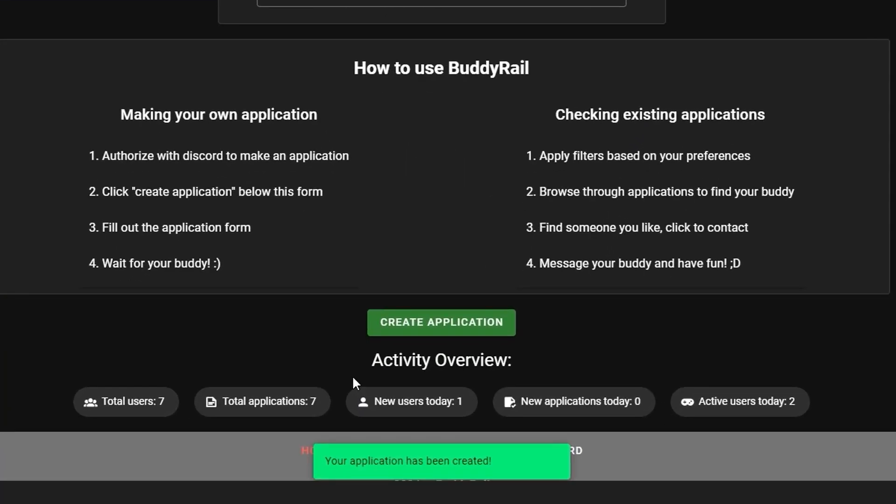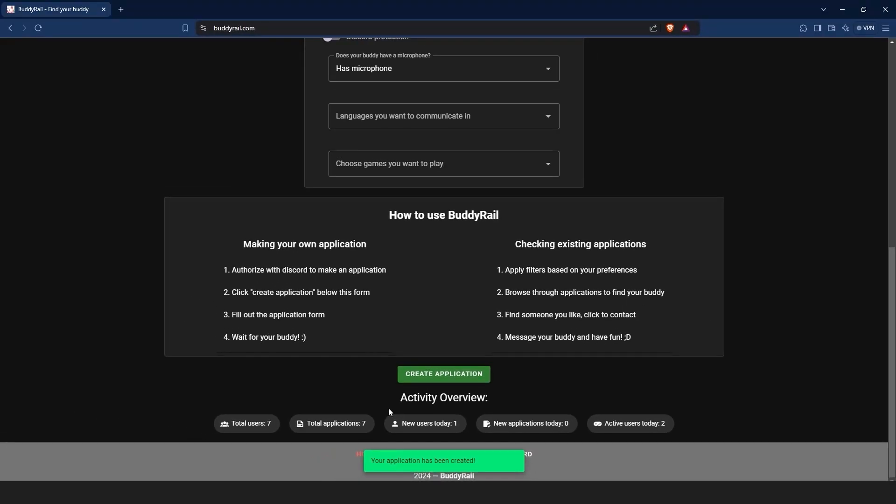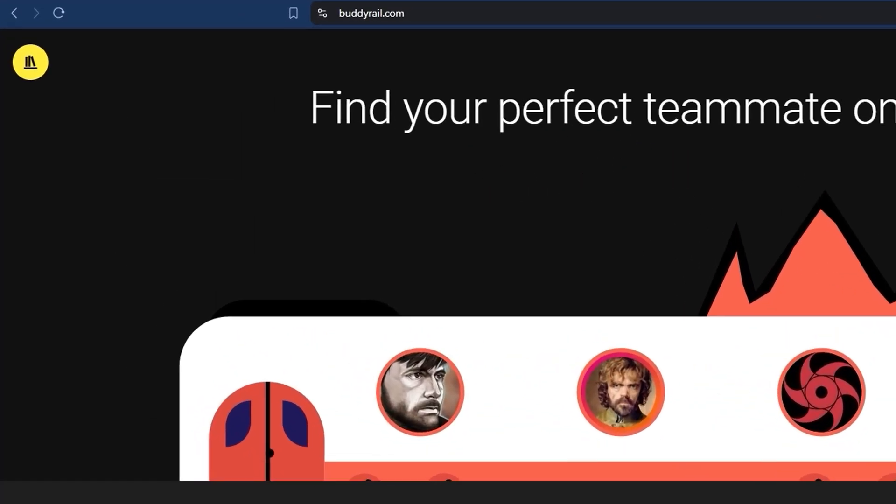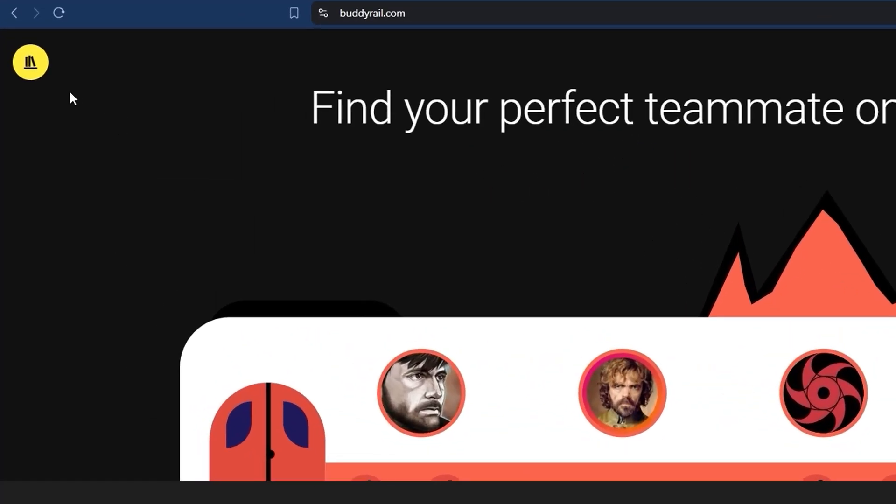You will see a message at the bottom of the page confirming that your application has been created. You can only create one application per hour, but you can view and delete your applications by clicking the My Applications button at the top of the page.